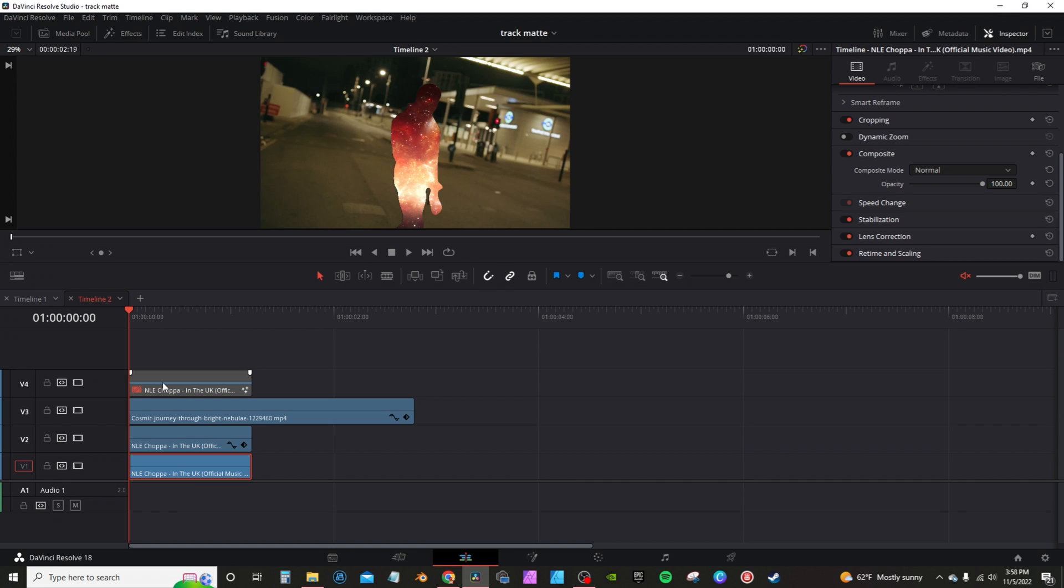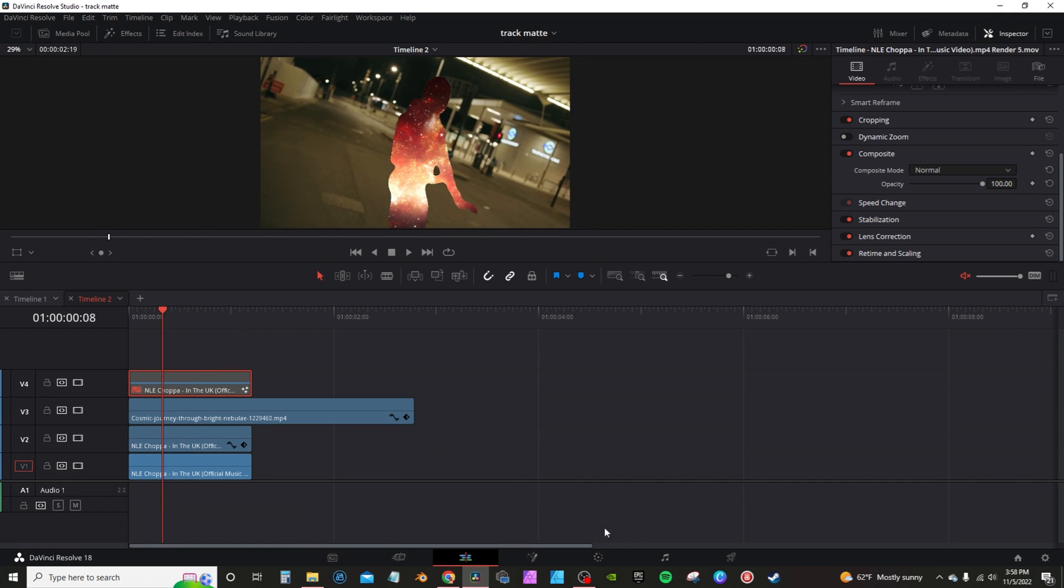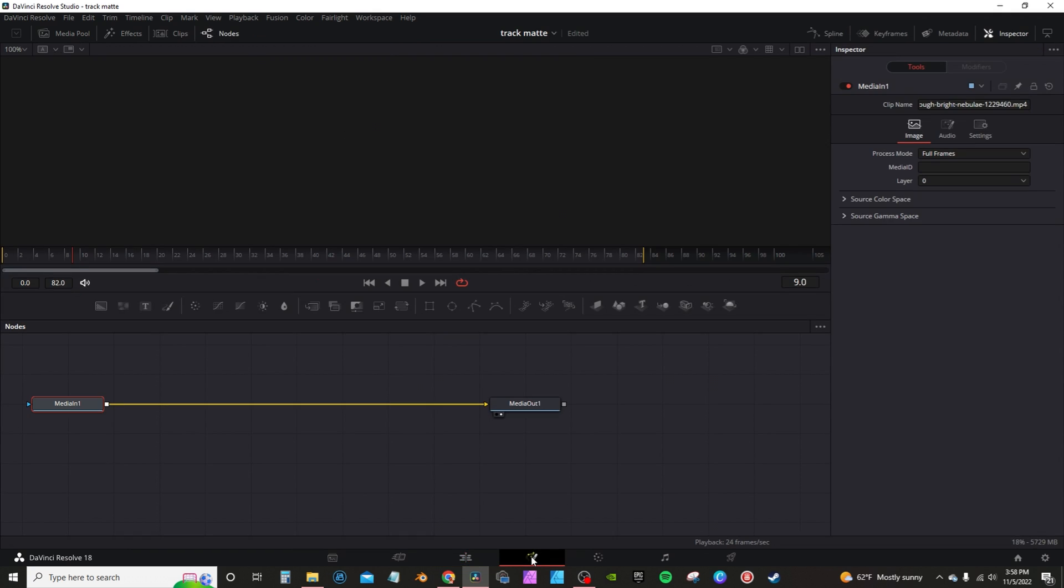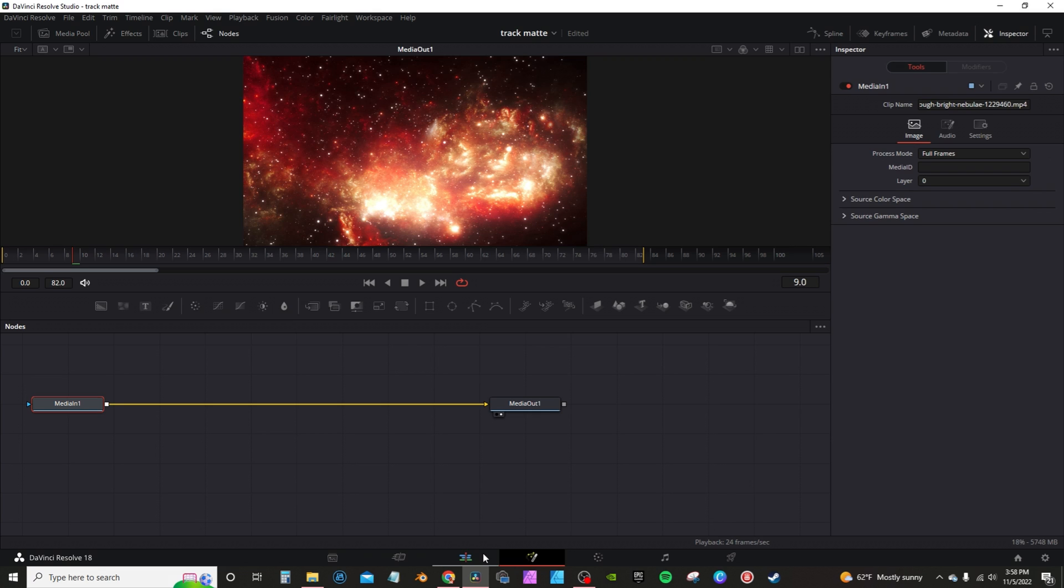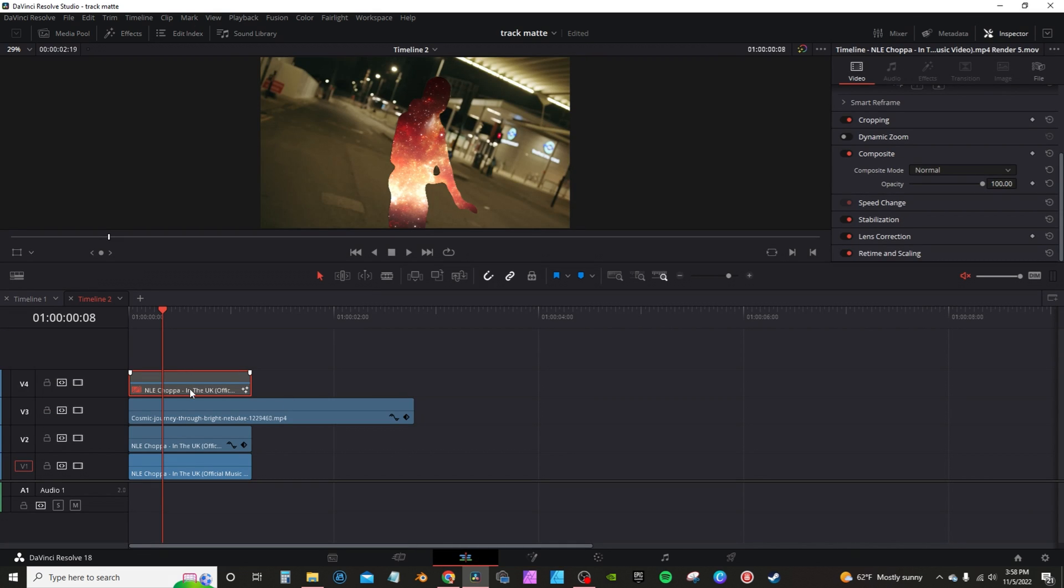We're going to go back into the first clip here. And I'm just going to go into fusion, and we're going to animate that. Actually, I'm going to re-enable it first. Then we're going to animate the first layer.